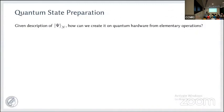So what do I mean by state preparation? This is the task where you would like to create a state on quantum hardware, given that you know the classical description of it. More precisely, this is the algorithm where you input the description and get as output the sequence of elementary operations that the device needs to apply to produce the desired state. Elementary operations here will be quantum gates and also quantum measurements.